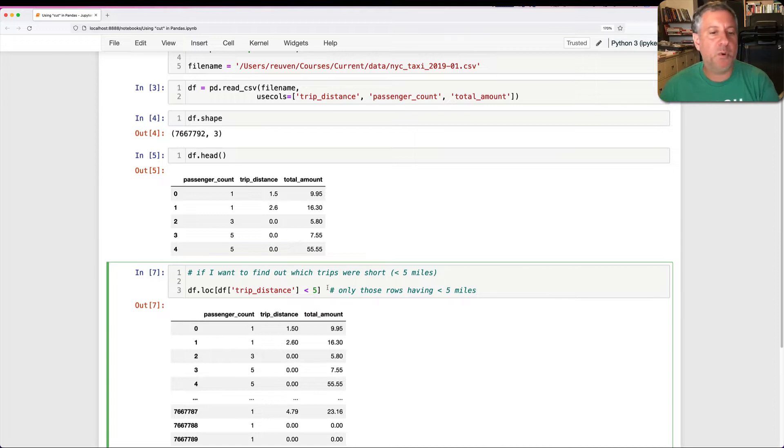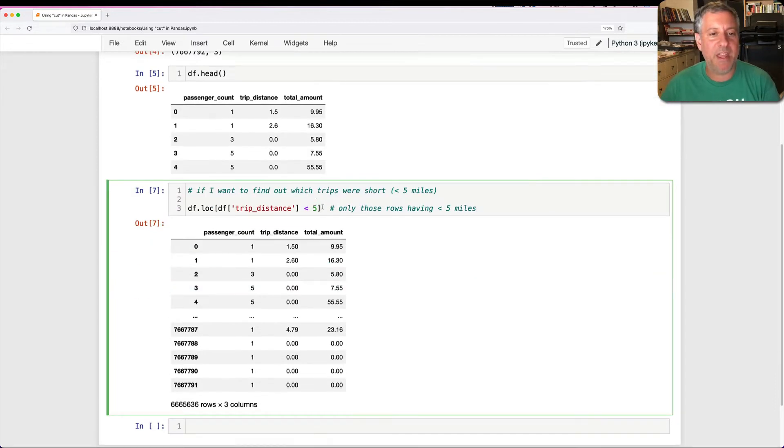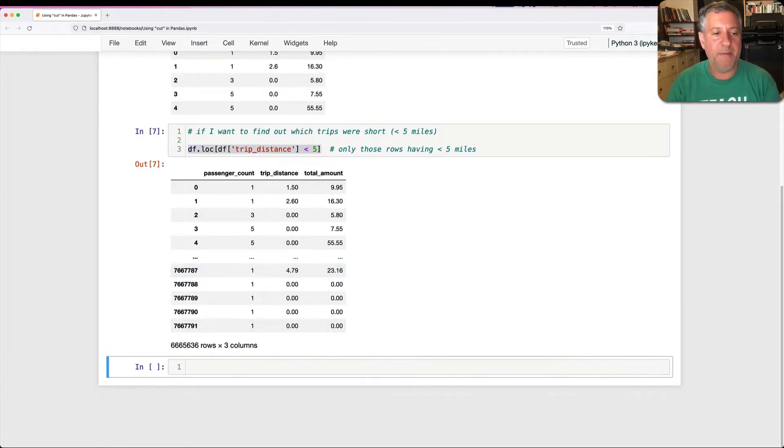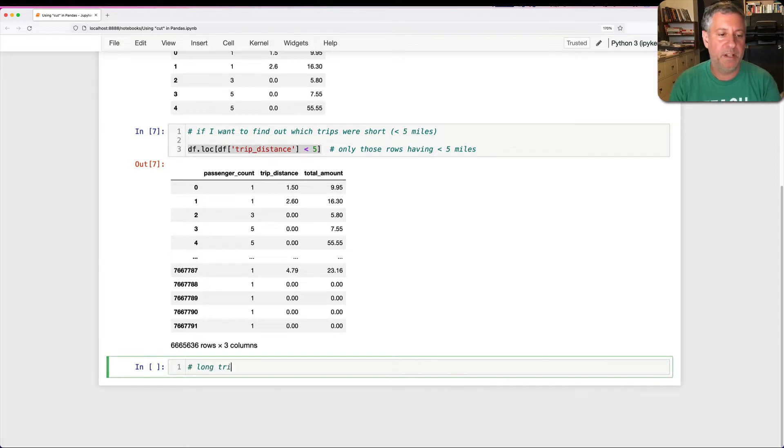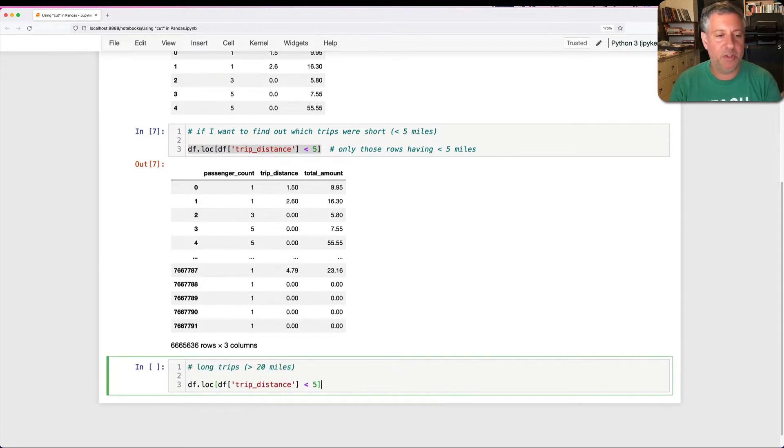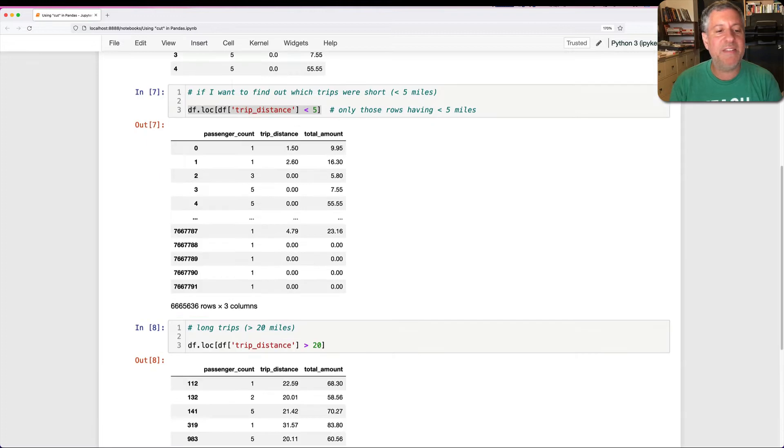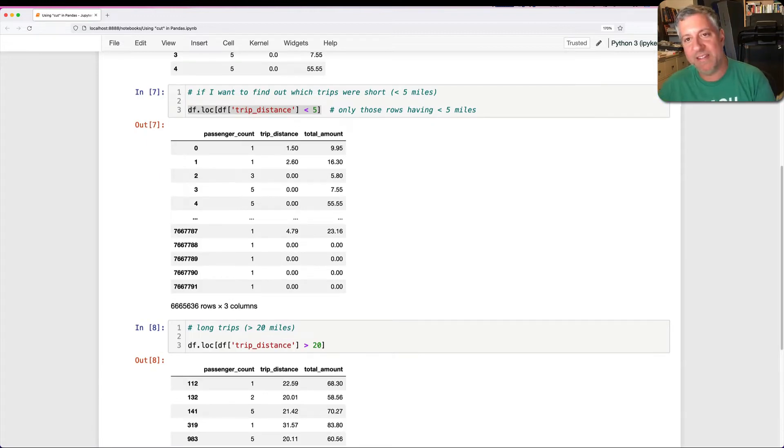And I can do the same thing if I want to have long trips. How about long trips here? Let's say greater than 20 miles. So I'll say here df.loc of df trip_distance is greater than 20. And there's nothing necessarily wrong with this.